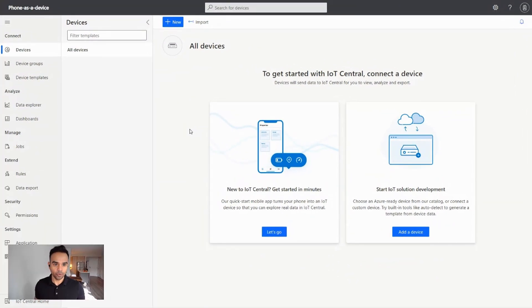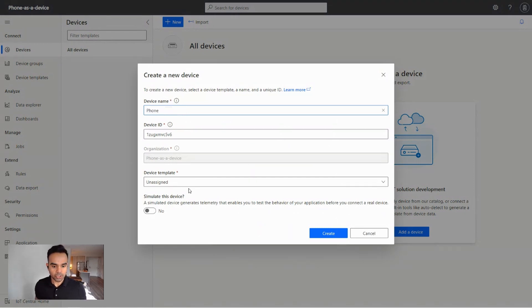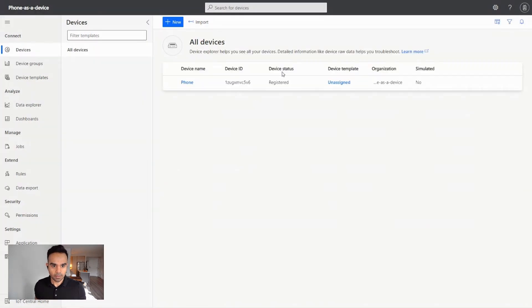Before I connect my phone, I will be registering my device. For that, I need to click on the plus tab. I can write my device name, leave all the information as it is, and create a device. Now you can see that my device is registered, which means I'm ready to connect my phone.